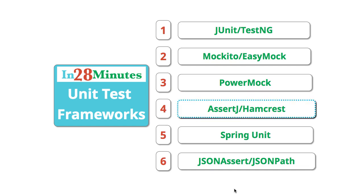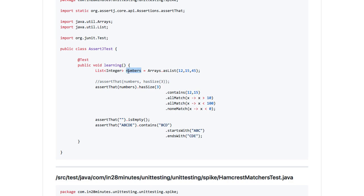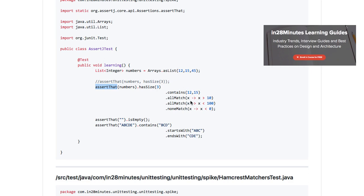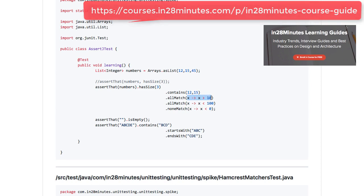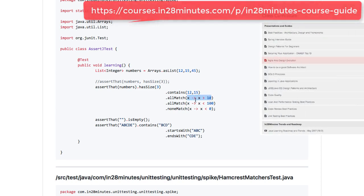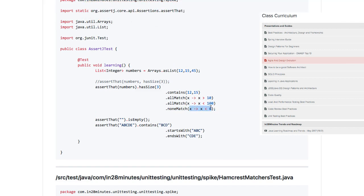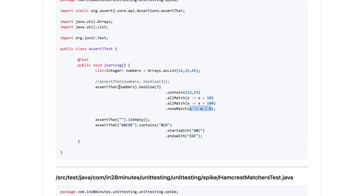Whenever we write tests, we want to have great assertions. That's where AssertJ and Hamcrest come in. If I have an ArrayList coming back as a result from a method call, AssertJ helps us to write great asserts. You can do assertThat(numbers).hasSize(3) and write multiple assertions chained together — it contains 12 and 15, every assertion has x greater than 10 using a lambda expression, every number is less than 10, and none of the numbers are less than 0.